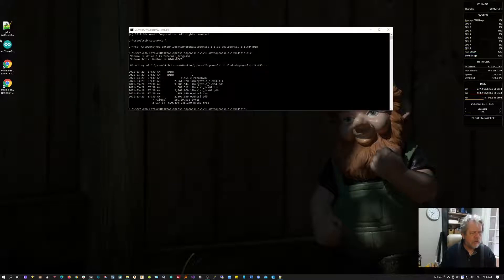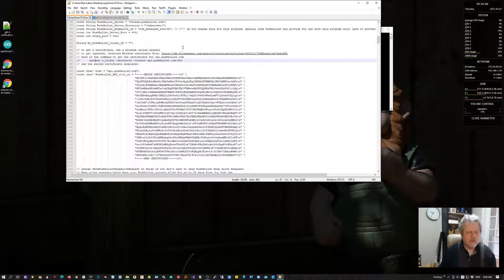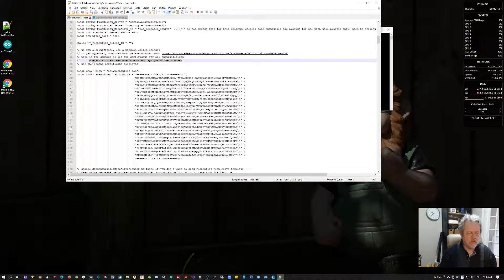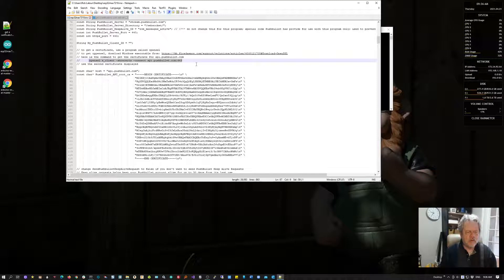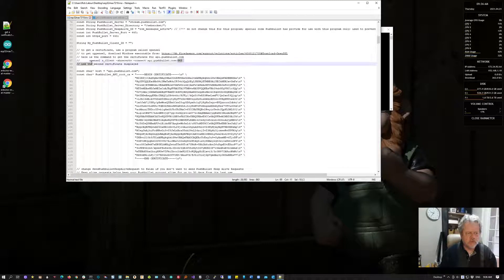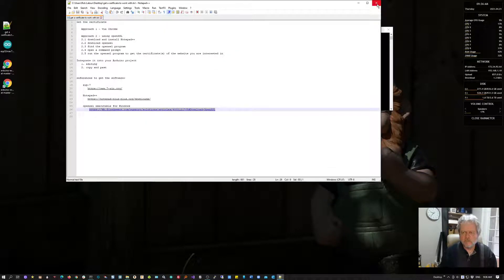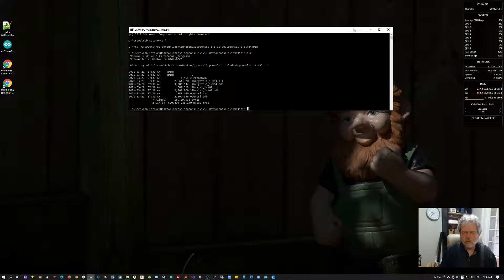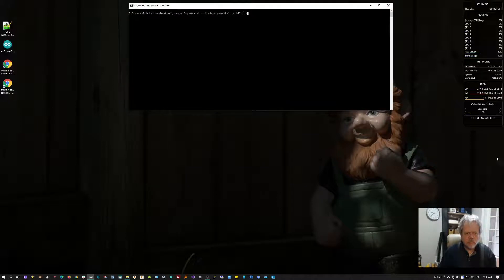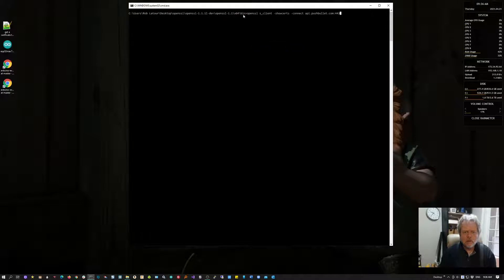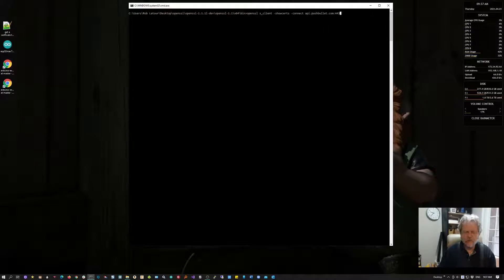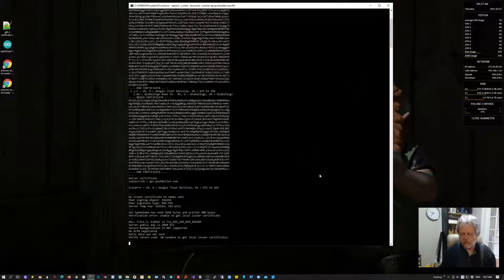We're going to issue a command to get the certificate. The program I wrote has the command in it, so I'll copy this. The command is: openssl s_client -showcerts -connect api.pushbullet.com:443—that's the secured port. I press enter and there's my answer. As you can see, there are two certificates here.